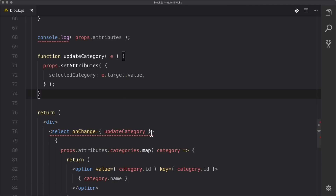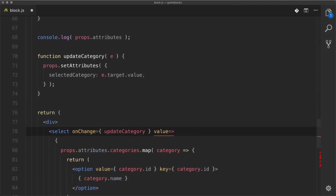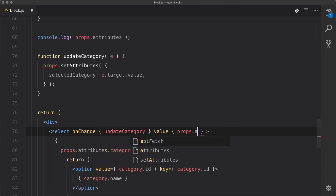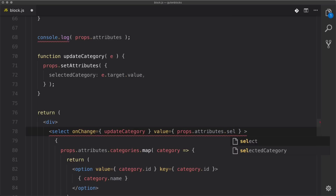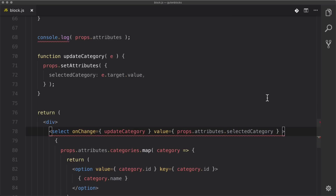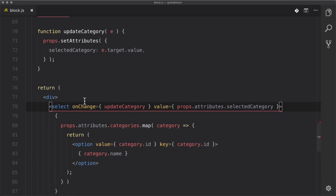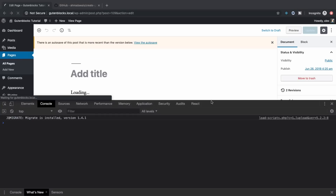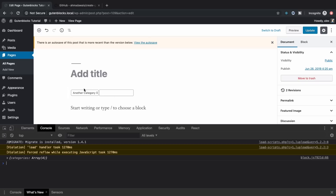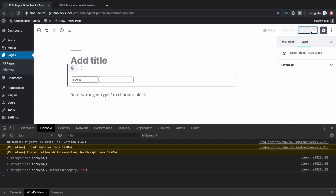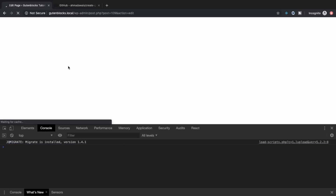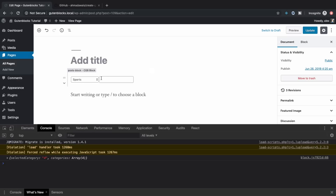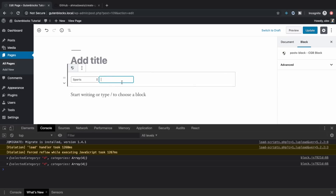We also want to make sure that the saved value is represented when we load the page, so we set the value prop on the select to props.attributes.selectedCategory. The linter prefers onBlur over onChange but we ran into problems with that, so we're using onChange instead. Let's go back, reload the page — it's at another category — we select sports, hit update, refresh the page, and we have sports. Great news.